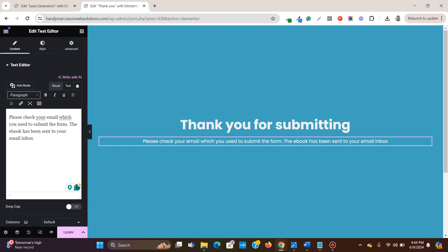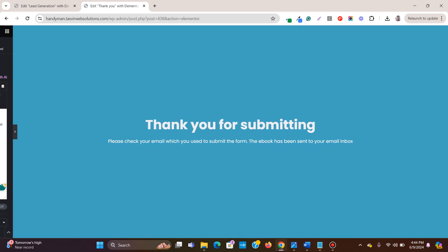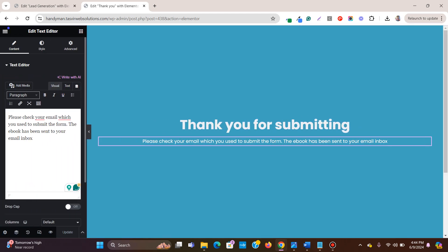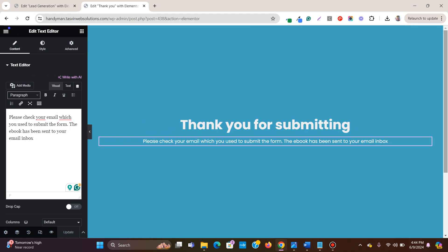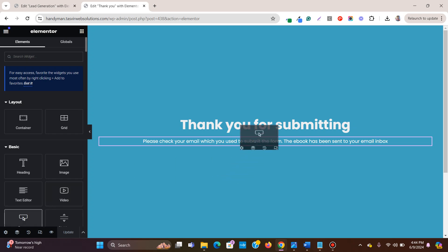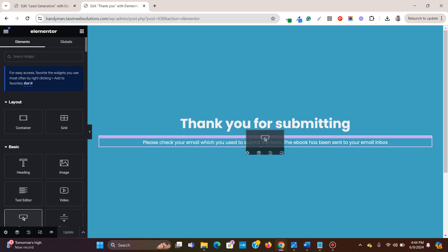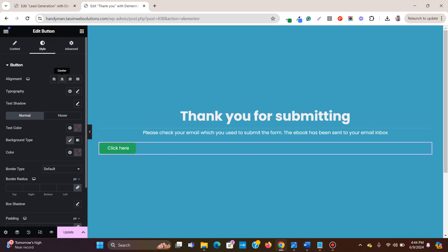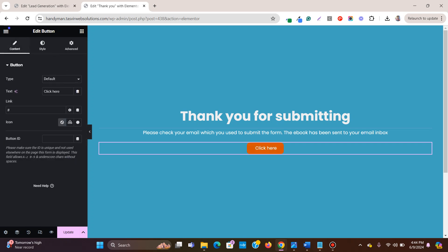So a very simple page. Or if you want, you can send the ebook to their inbox, or also you can add a button. Background type, background color. I can just say download, or you can just link the ebook to this. You can also provide the ebook in the thank you page itself. Download the book.